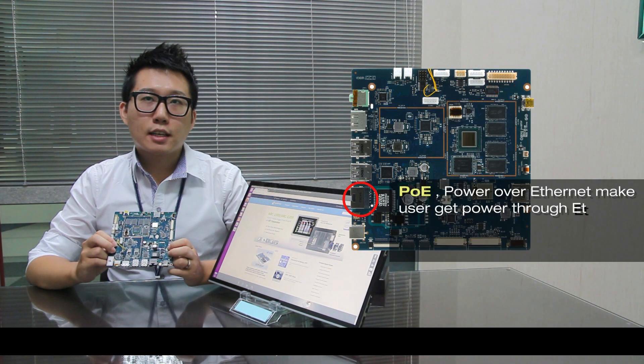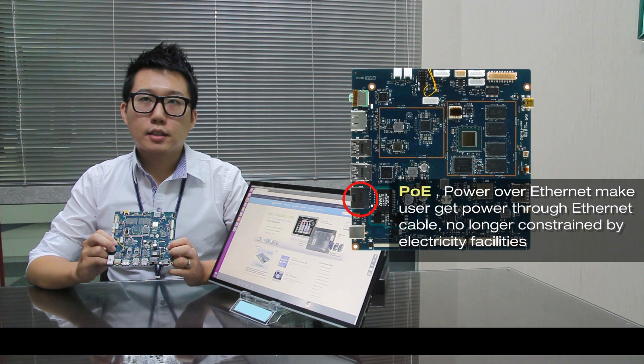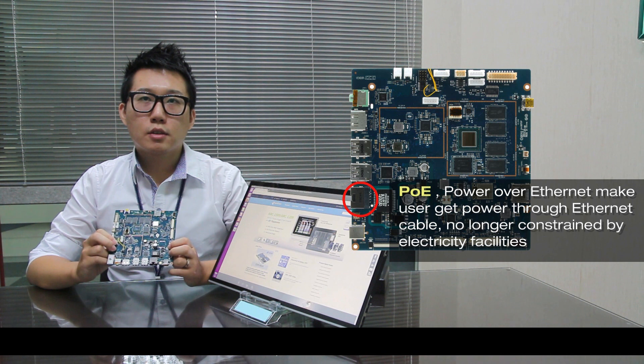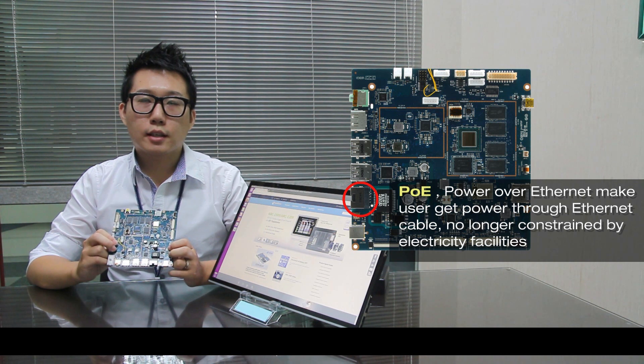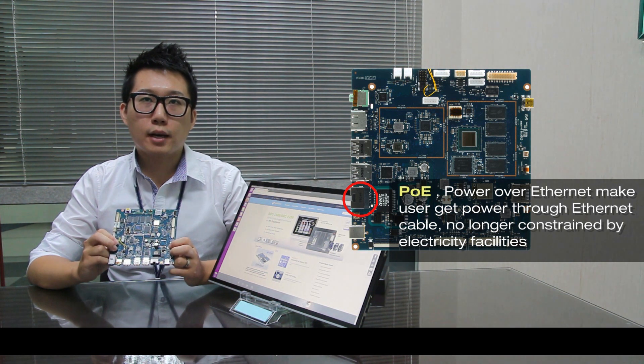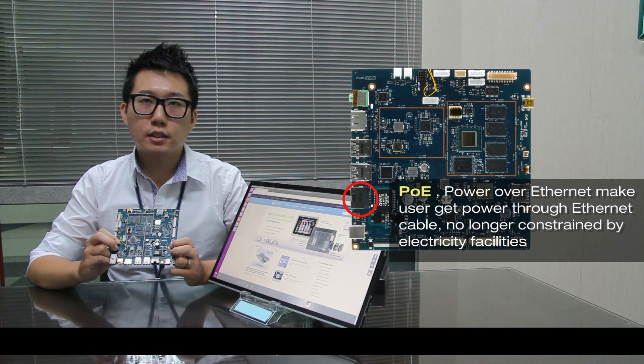Number 7 is power over Ethernet, which makes users get power through Ethernet cable, no longer constrained by electricity facilities.